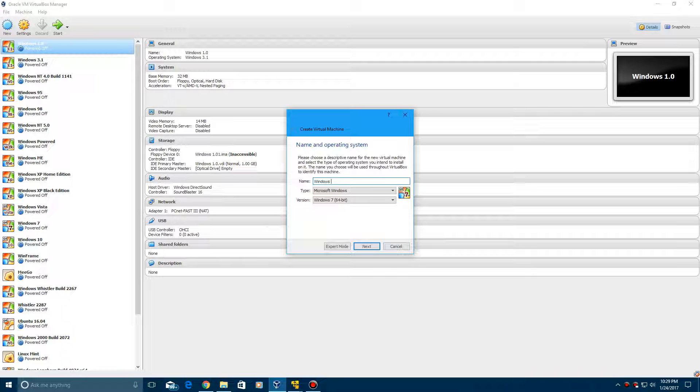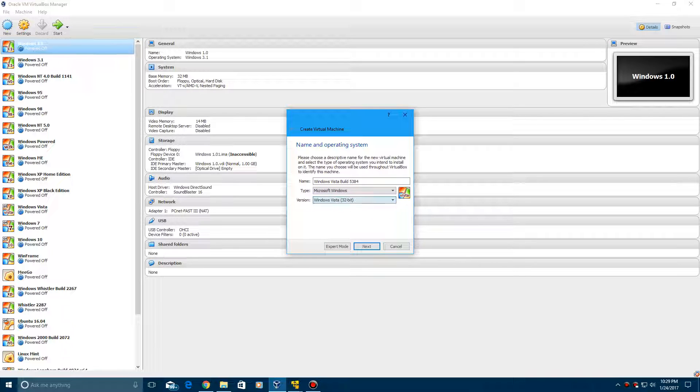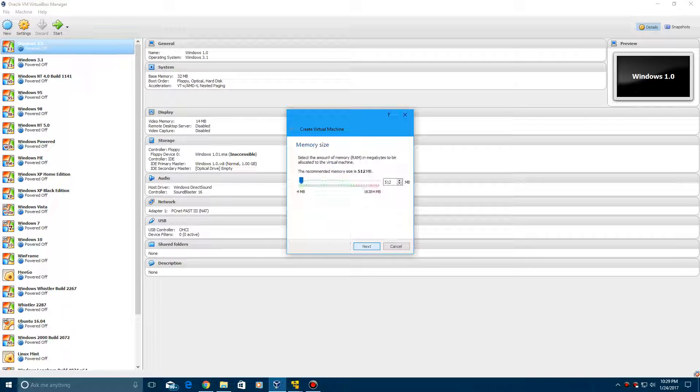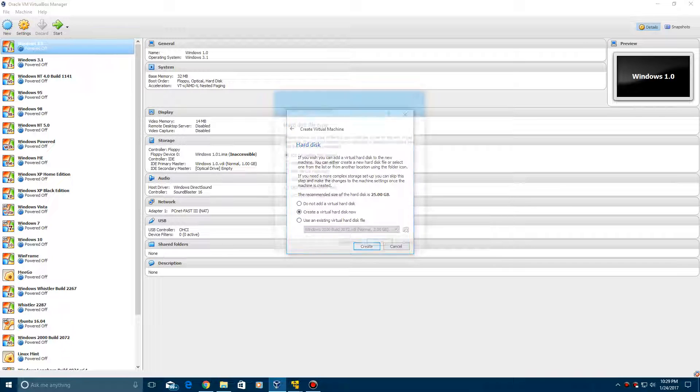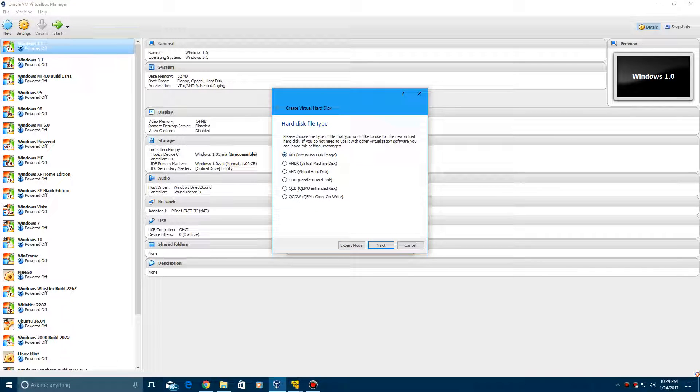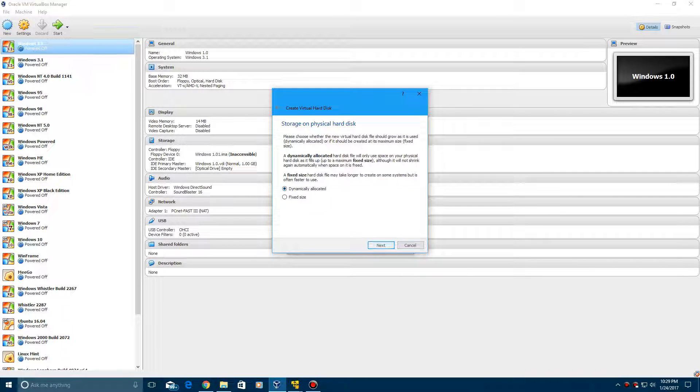I'm just going to call it Windows Vista Build 5384, and then make sure it's set at the 32-bit instead of 64-bit, and click Next. Then you can leave it at 512 megabytes, click Next, and then we're going to create a hard disk, click Next, dynamically allocated, click Next, and then leave it at 25 gigs and click Create.